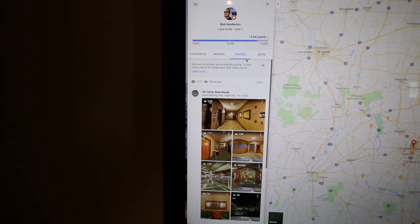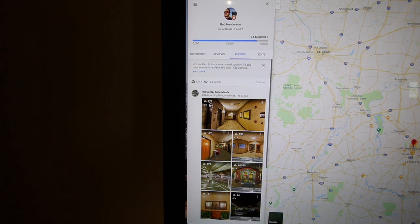Most clients hire me to shoot a virtual tour for their website, but I can also use that same imagery for Google Street View tours. From comparing the two, I found that the Google Street View imagery outperforms website traffic by at least 10 to 1.